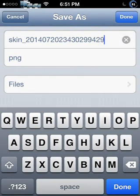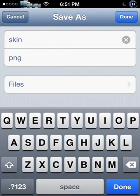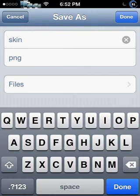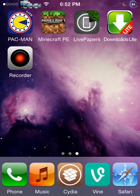All right, Save As — just name it 'skin.png'. Click Done, and then simply go to iFile.